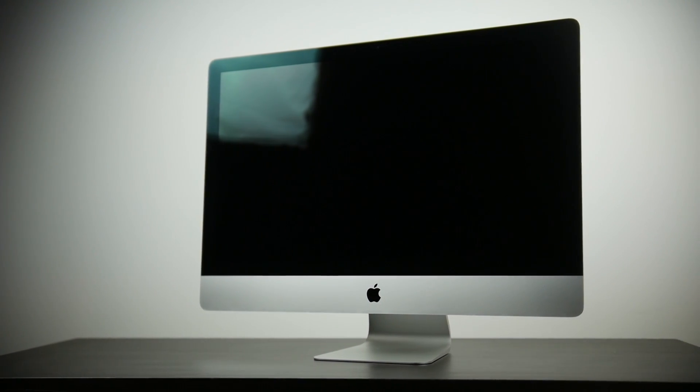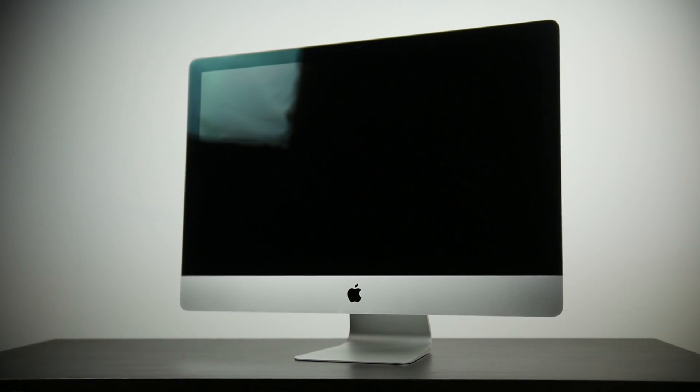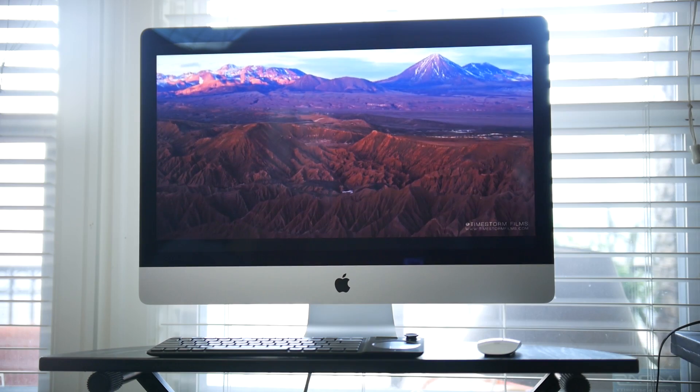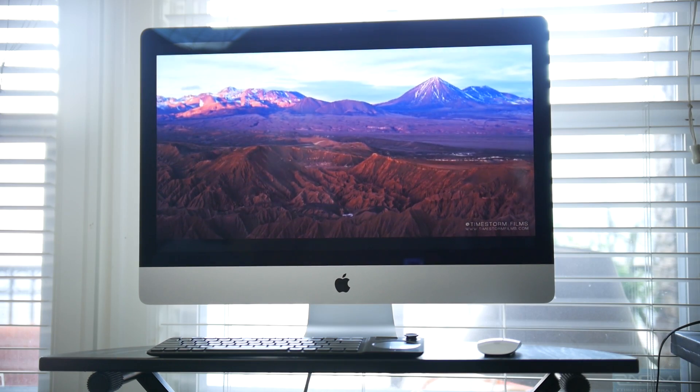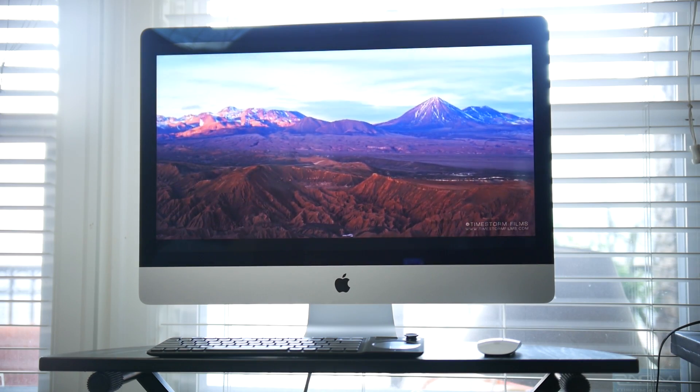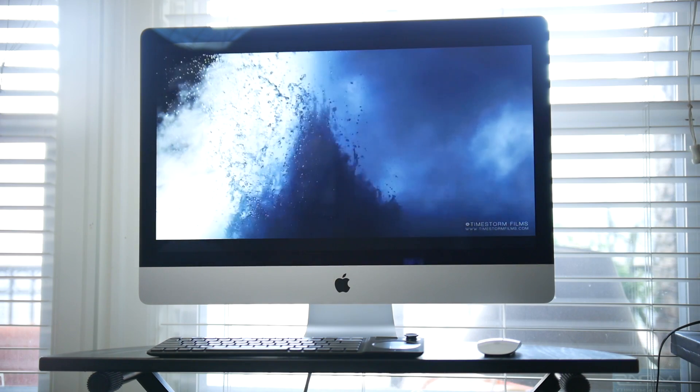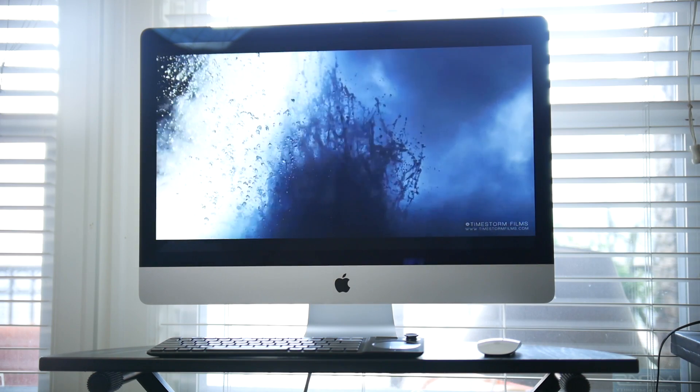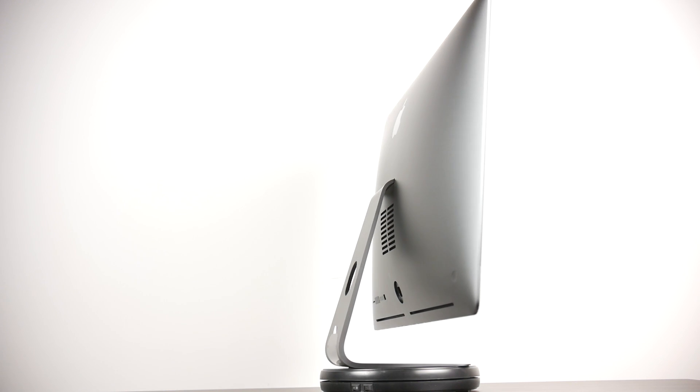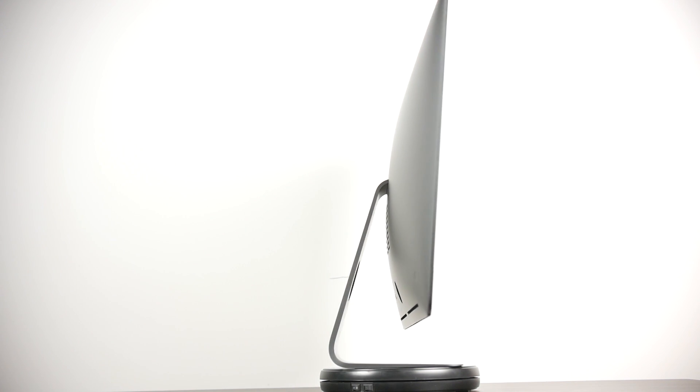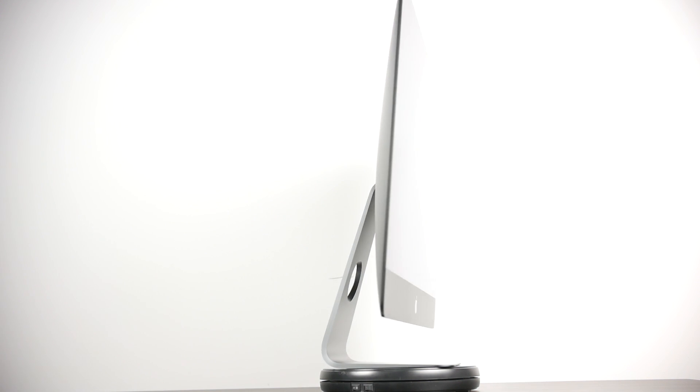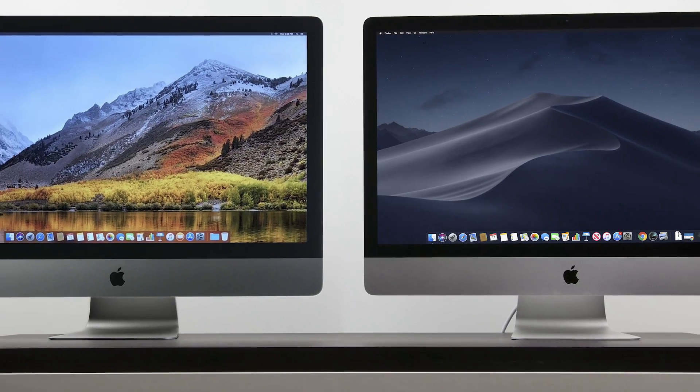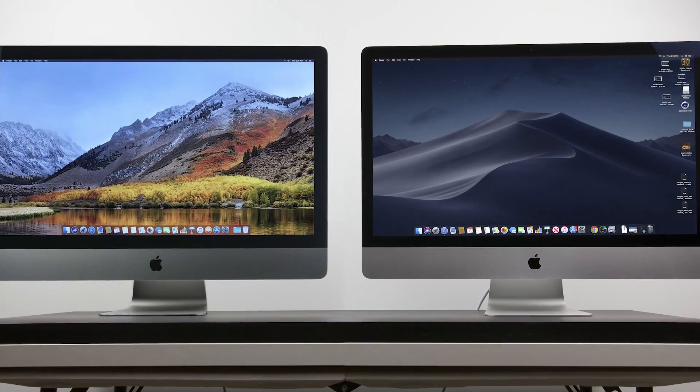Now, at face value, the 2019 5K 27-inch iMac is exactly the same in terms of looks as the previous generation 5K iMacs, pretty much since the first generation launched in 2014. Besides the sleek space gray finish that you get on the iMac Pro, from the front, it looks identical to the standard iMac as you can see over here.